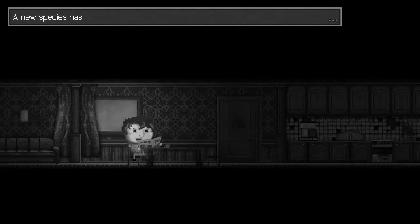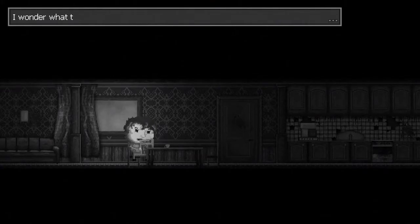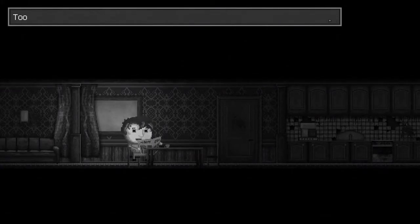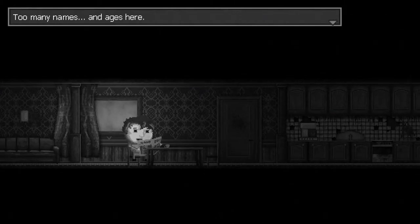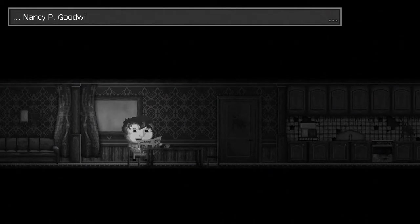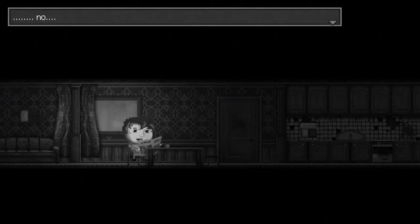What's this? A new species has been found. That's cool. Why don't what the next page hides? Oh, it's the page for obituaries. Too many names and ages here. Nancy P. Goodwin. No.